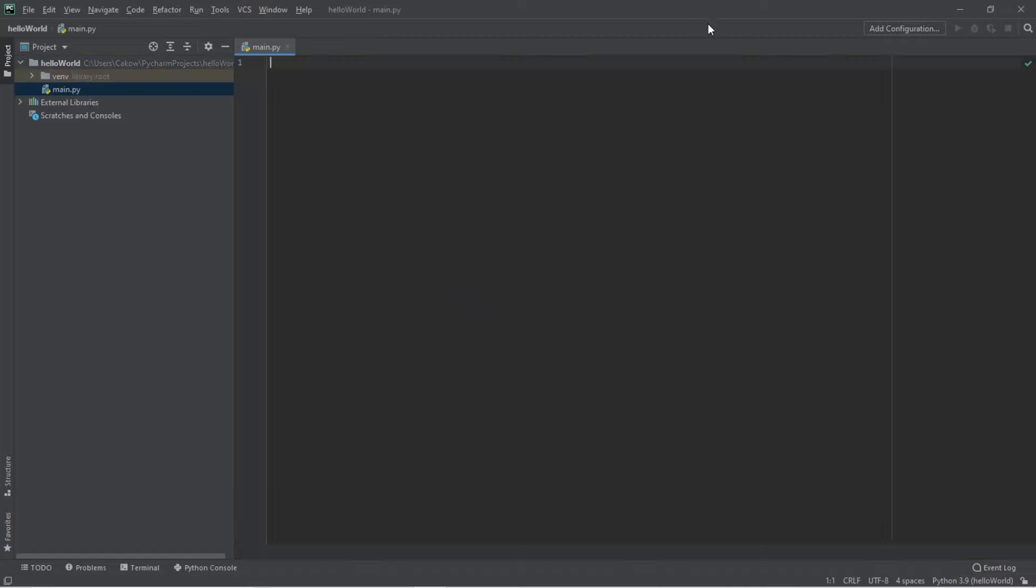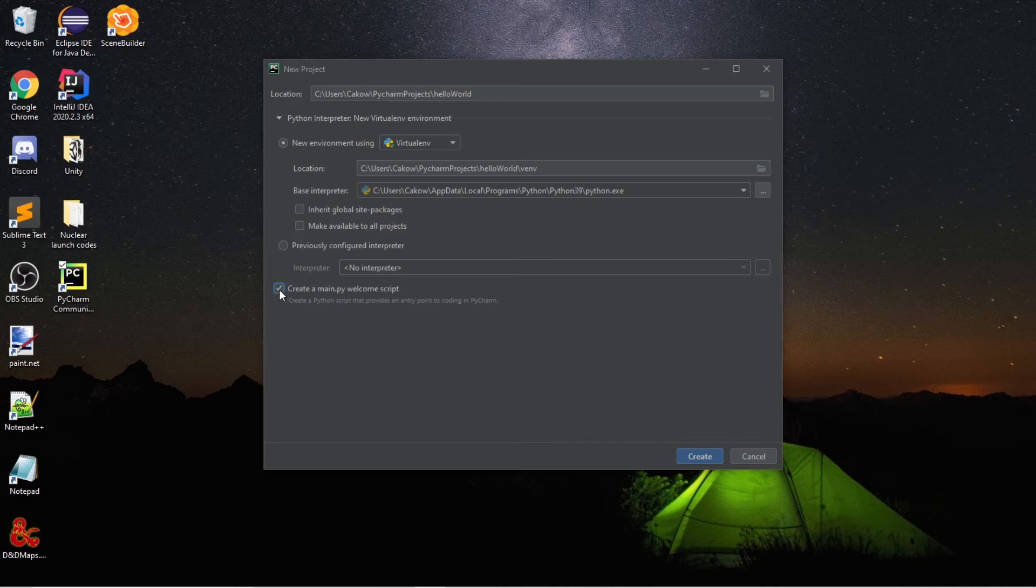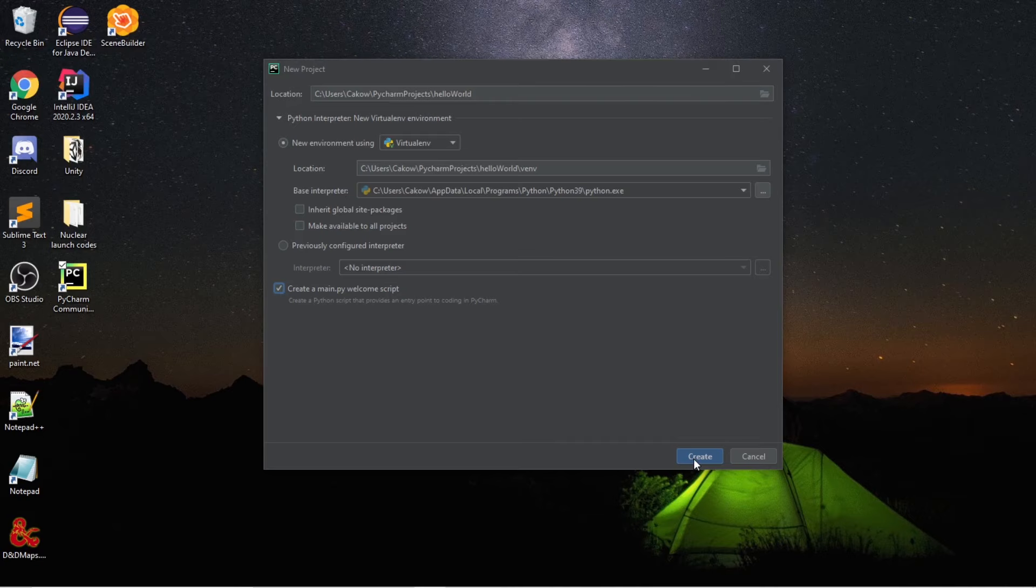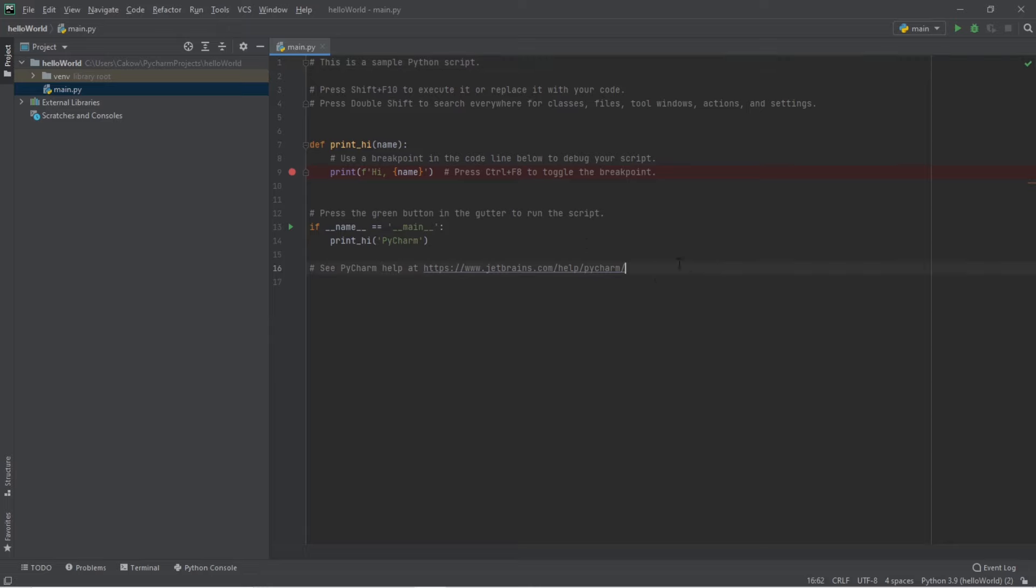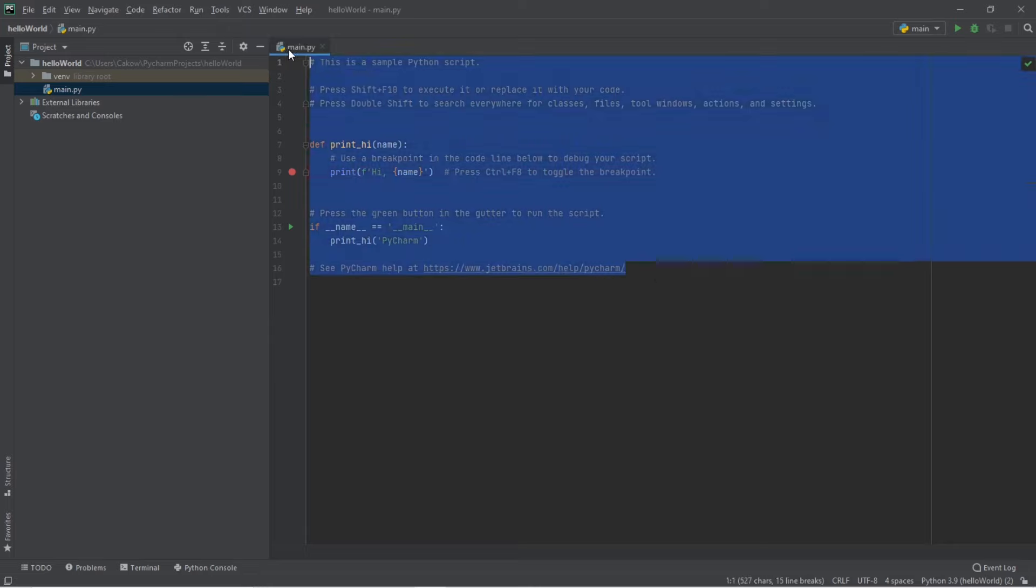All right, ladies and gentlemen, we now have an empty Python script that we can use to begin coding. Now, if you checked this box, create a main.py welcome script, and then created a new project, then your main Python file will probably look a little something like this. But that's completely fine. We can just delete this.